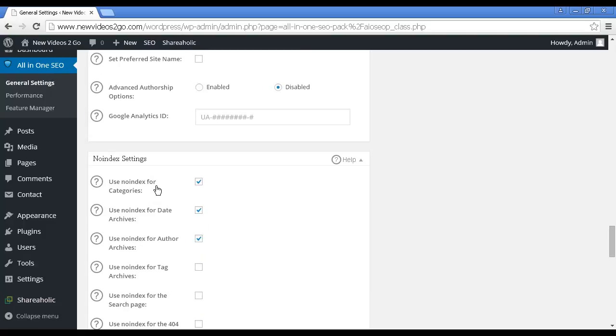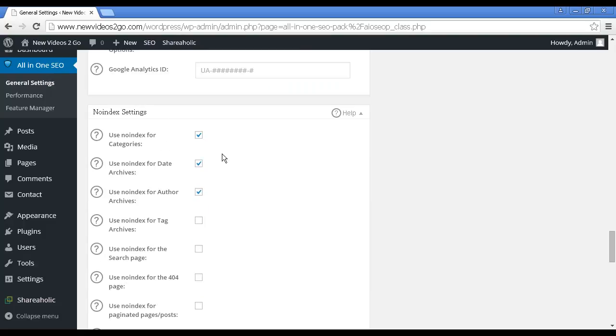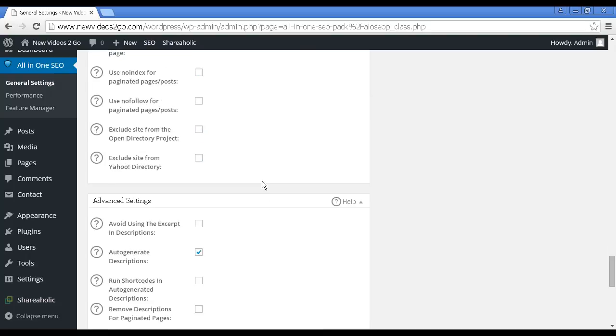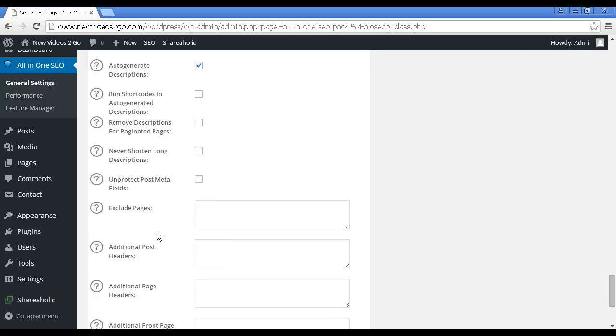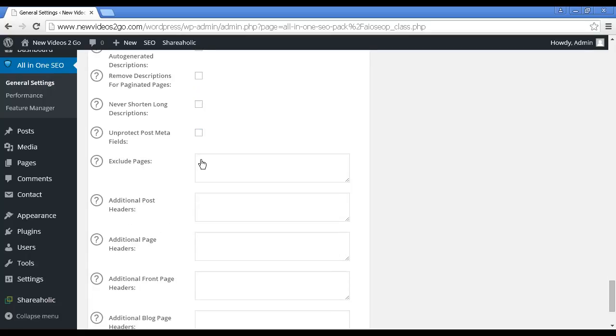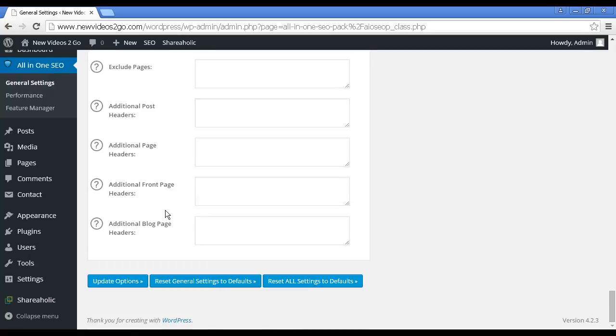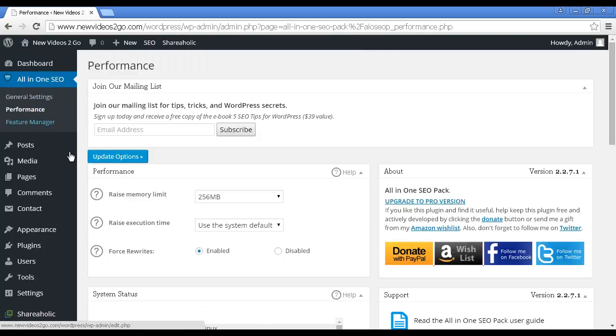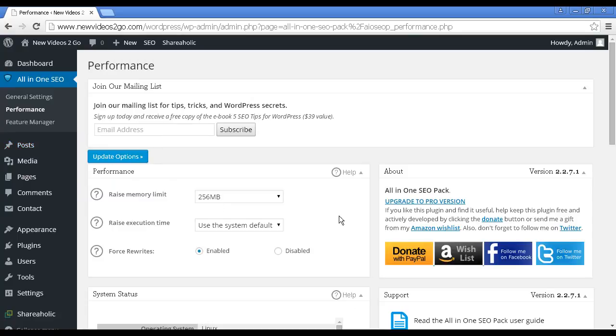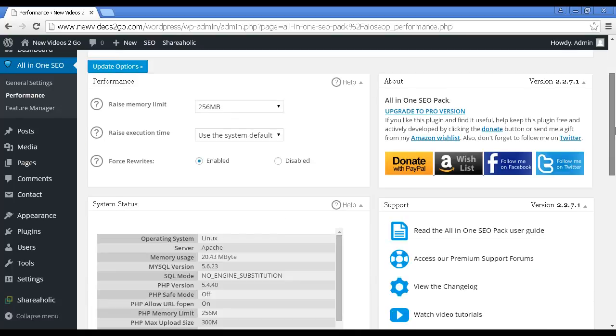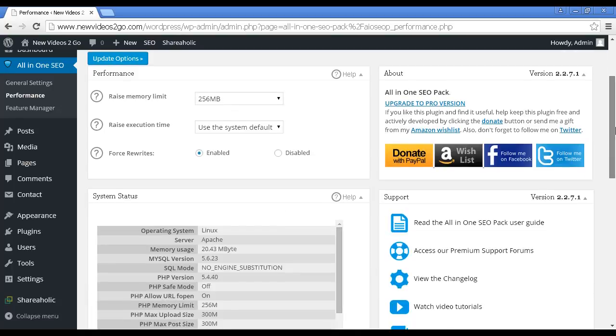You have the no-index settings. Obviously, you don't want things like your categories or date archives to be indexed in Google and other search engines, so you want to keep those set. You can go a bit further down here and you can exclude pages. The performance. Unless you really know what you're doing, it's best to leave this at the default settings. But you can, if you wish, raise the memory limit and the execution time. It also gives you some information about your system and so on.